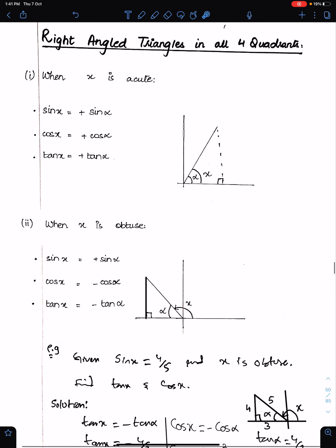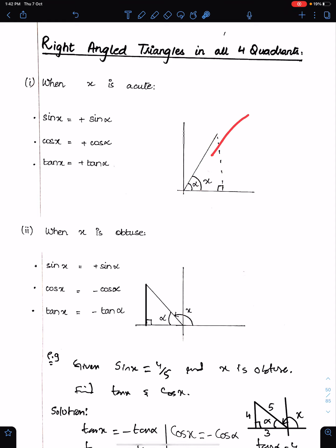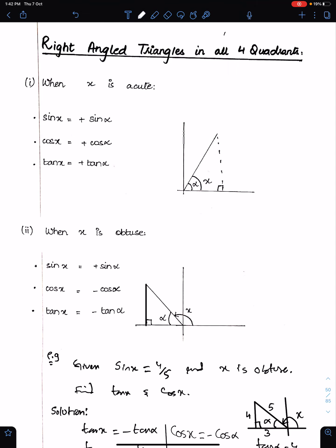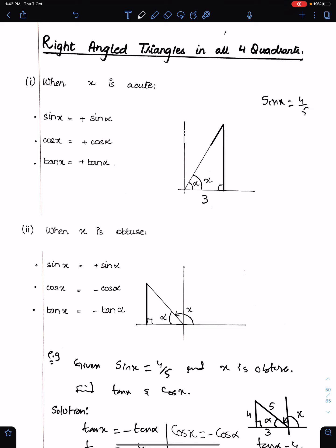Right-angle triangles in all four quadrants. When x is acute, the triangle must be in the first quadrant, so sin x = sin α, cos x = cos α, tan x = tan α — all positive. For example, if sin x = 4/5, then the opposite is 4 and the hypotenuse is 5, giving adjacent = 3 by Pythagoras. So cos x = 3/5 and tan x = 4/3.